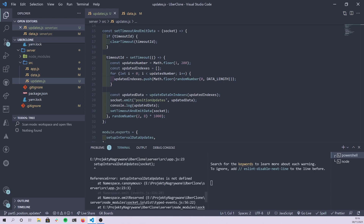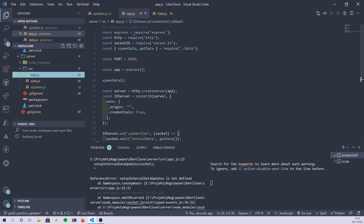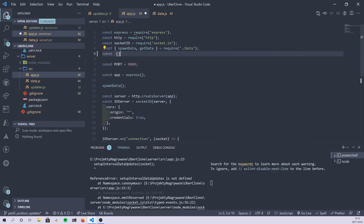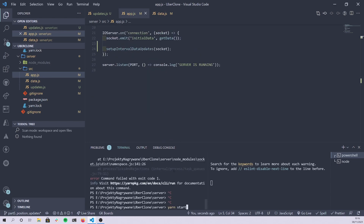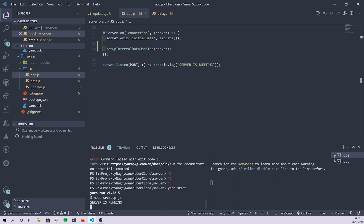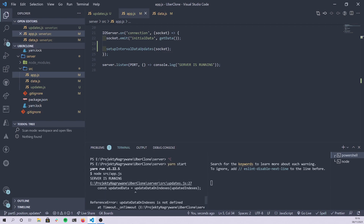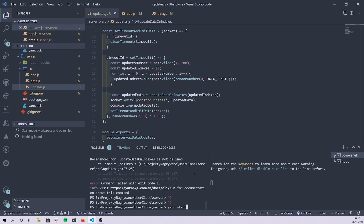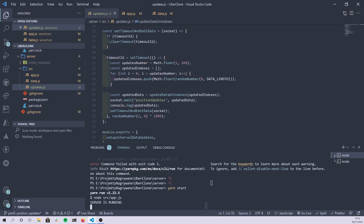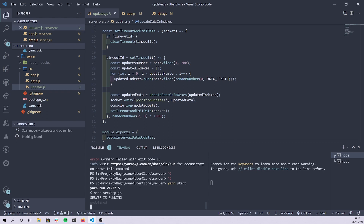It failed — we have to export setupIntervalDataUpdates of course. Let me grab that, export it, and get rid of the old reference. Let's try this again. It failed again — because I didn't import it. I'm going to require it from updates. Now it should be good. The server is running, it's not crashing anymore. But now we get 'updateDataOnIndexes is not defined' — we're just missing a couple of imports.